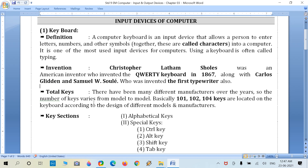Regarding the total number of keys on the keyboard: there have been many different manufacturers over the years, so the number of keys varies from model to model and company to company. Basically, 101, 102, or 104 keys are located on the keyboard, according to the design of different models and manufacturers.